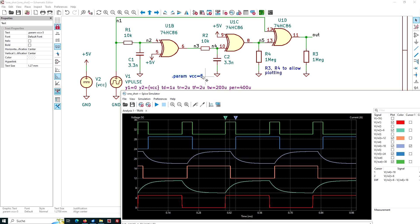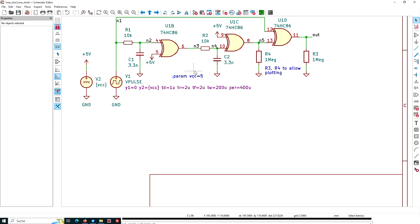So it is easy to change the voltage of the whole thing. If you say, I want to run this at 3.3, just change the 5 to 3.3.